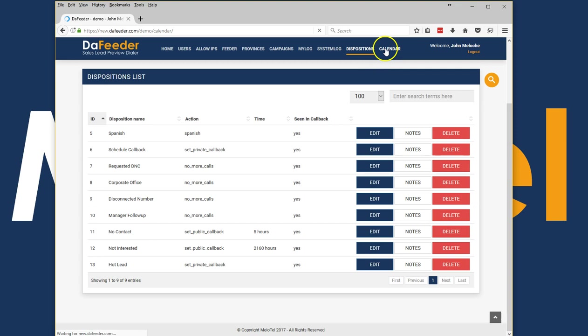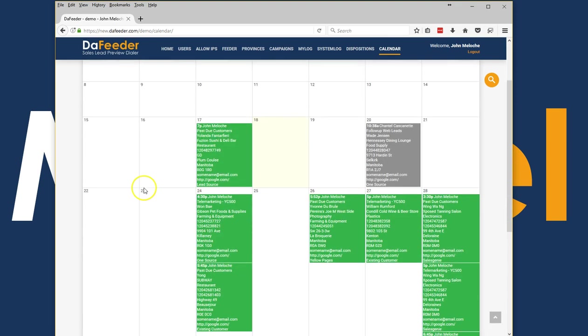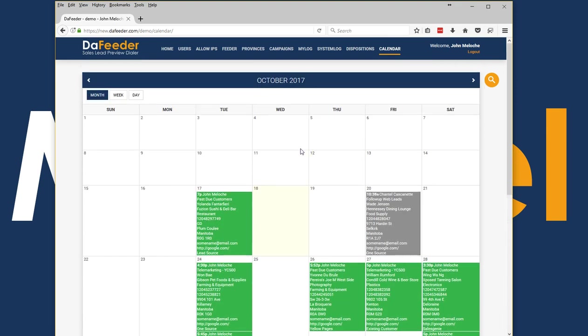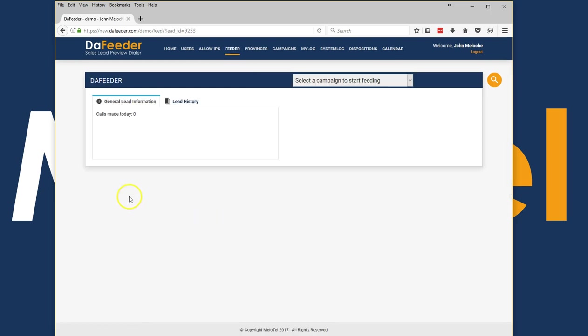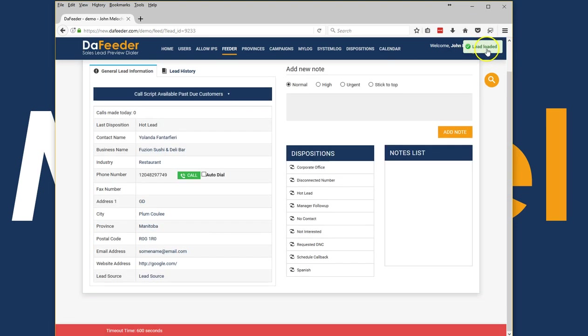Users have the ability to manage their own calendars. They can schedule callbacks during their disposition process and follow up on those prospects just by clicking on the leads. Always on the top right you'll see information about what's happening with the system, lead loaded.